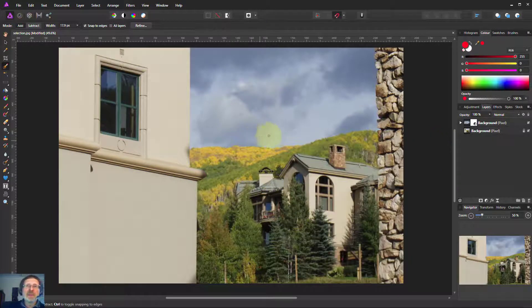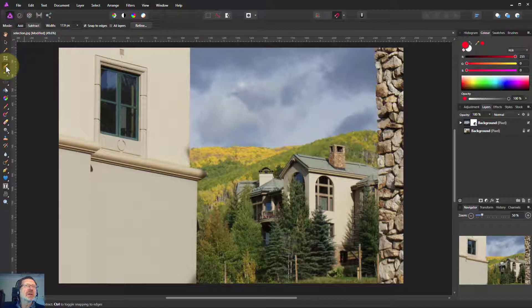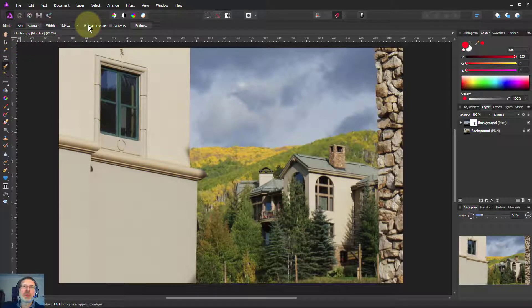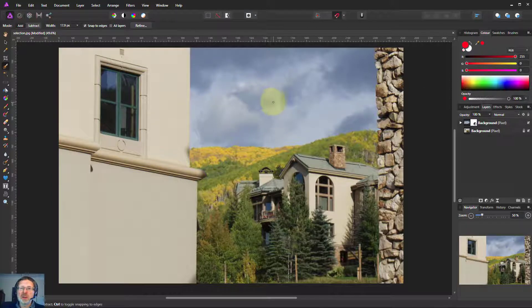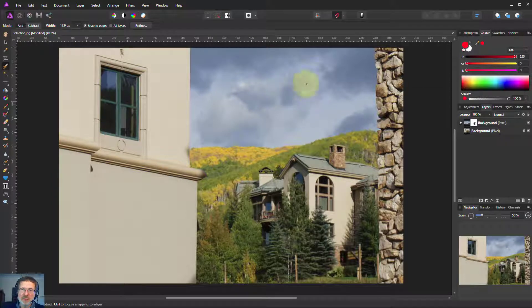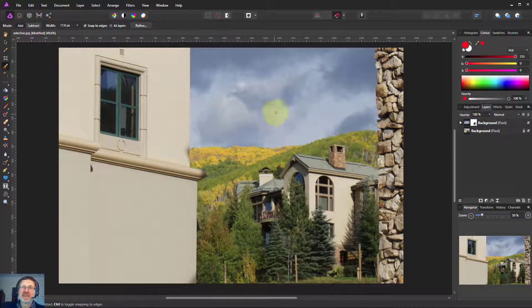So there's the selection brush over here. Add, snap to edges, alt to go backward or to delete and rub things out. Thanks for watching.